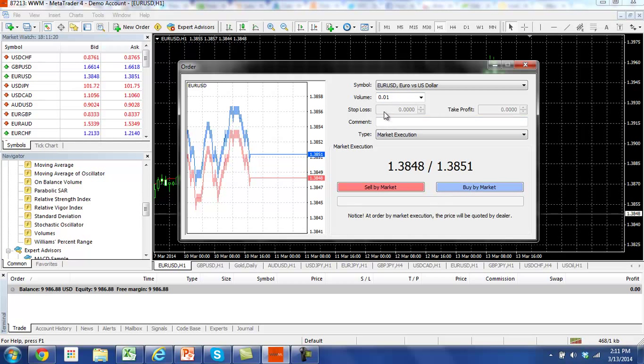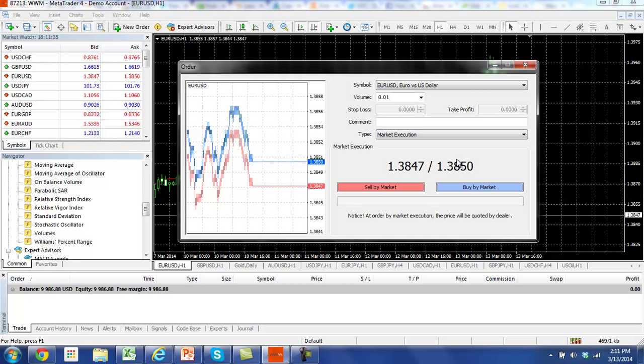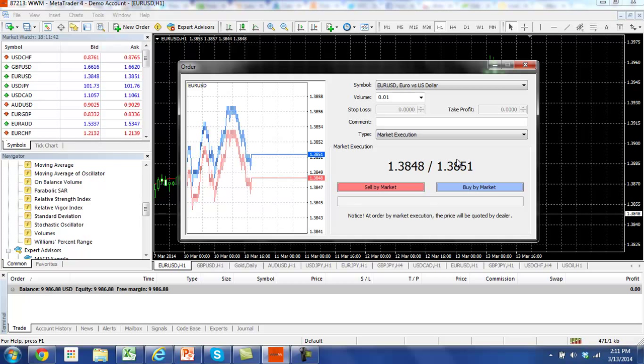You'll notice that the stop loss and take profit are grayed out. The reason for this is because Worldwide Markets is a straight through processing broker, meaning that your orders as soon as you place them are executed at market and go straight through for processing. The orders aren't being held or anything else that some of the other brokers do with instant execution with their MetaTrader.